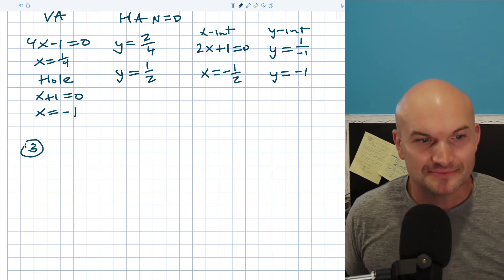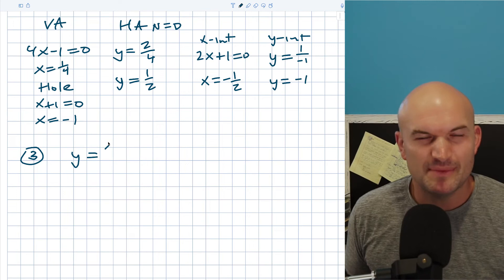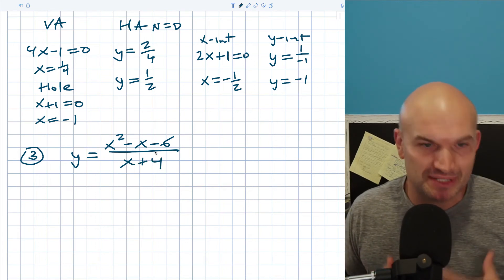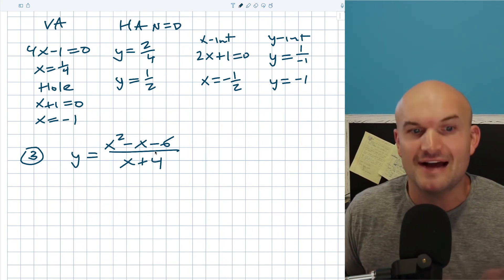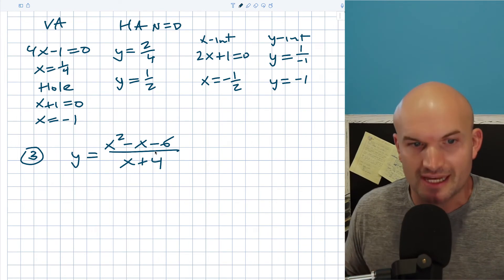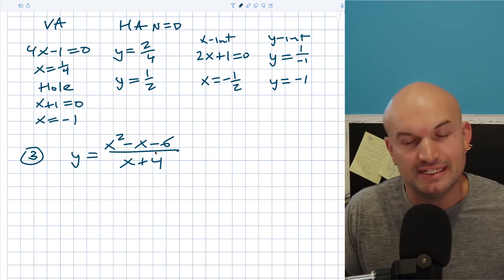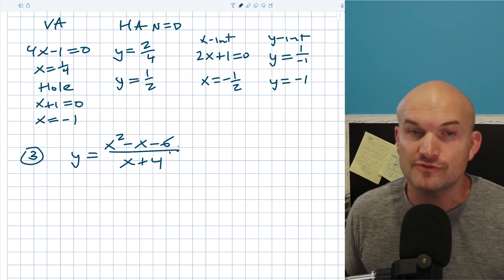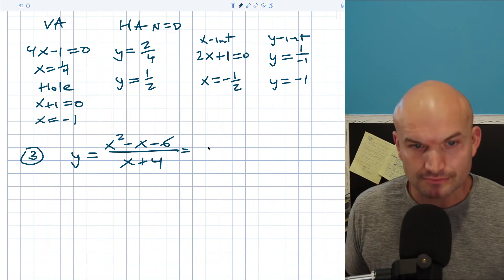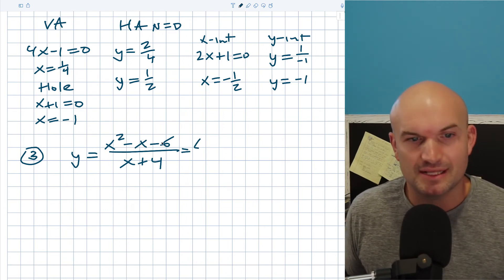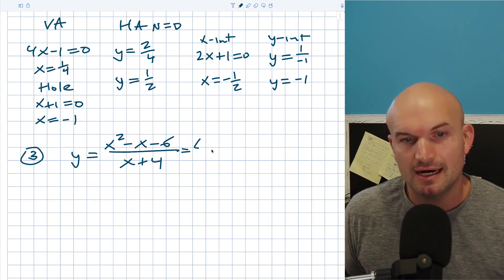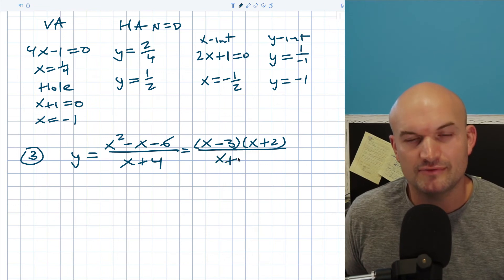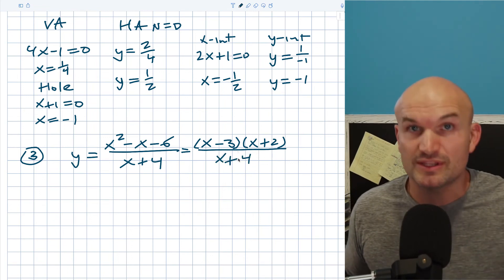Let's look at one more example: y equals (x squared minus x minus 6) divided by (x plus 4). I like to practice factoring because being comfortable with it makes everything faster. For the numerator, I need two numbers multiplying to negative 6 and adding to negative 1, giving the factorization (x minus 3)(x plus 2). The denominator (x plus 4) does not divide out, so there's no hole.